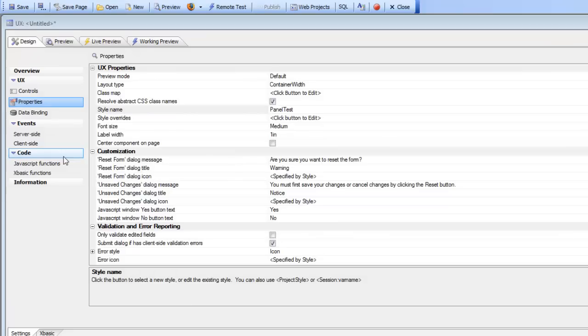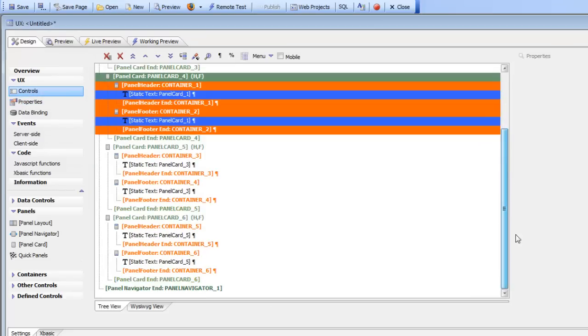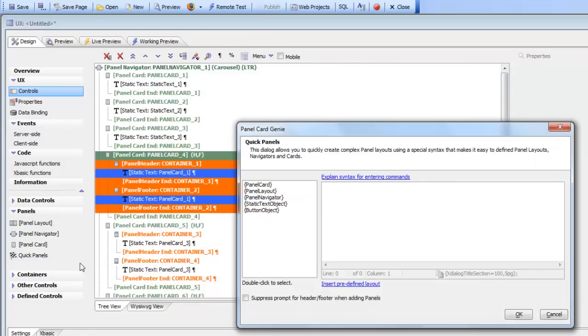Basically, this little genie allows you to really quickly create complex layouts, and the ability to pick from a predefined list is very useful as well. Thanks very much for watching.